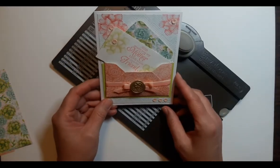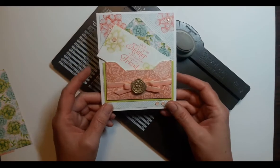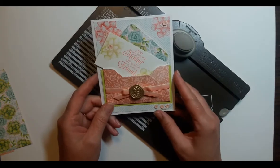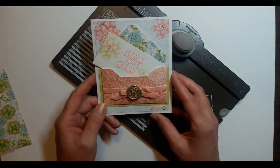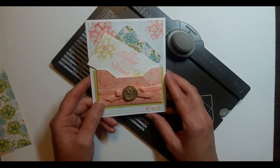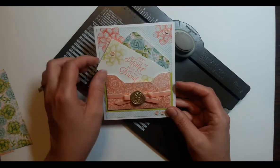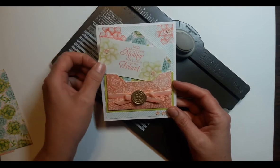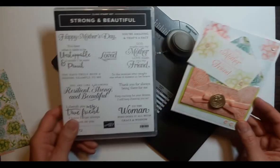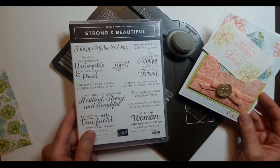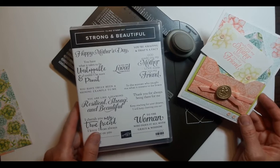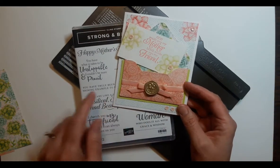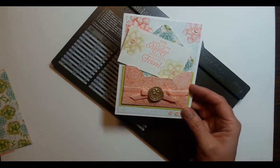This card is featuring a stamp set and designer series paper that have retired. They were part of Sale-A-Bration, but we do have the other set in here, Strong and Beautiful, which is in the catalog. And really what I want to show you on this card is how to make the envelope.